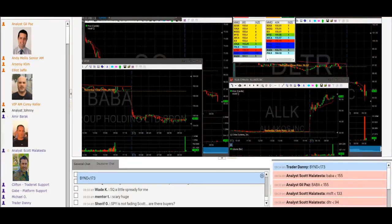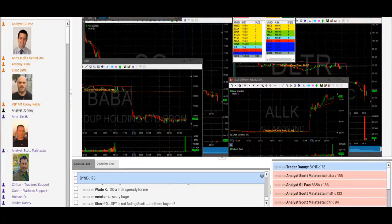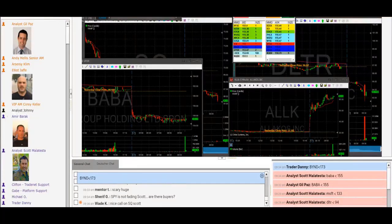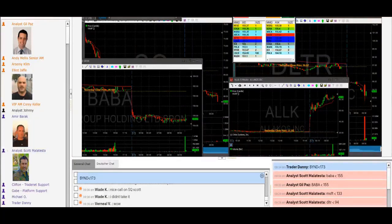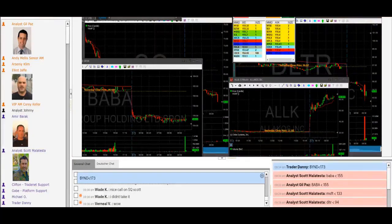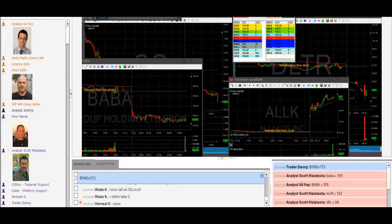There we go — there's our SQ trade, traders. One good trade is all it takes. Covering anything over 65.40 — anything over 65.40, I will take it. We're going to get the point.